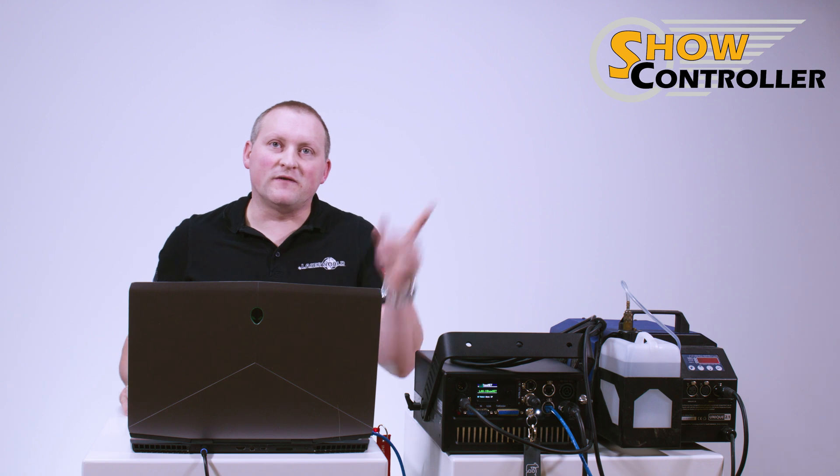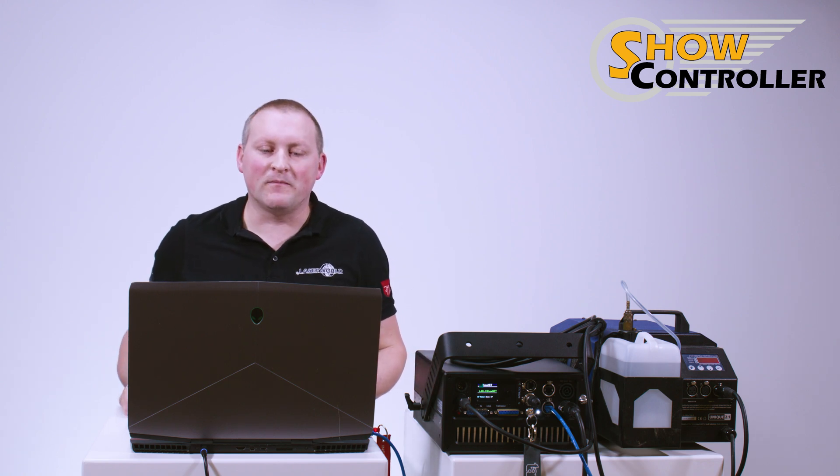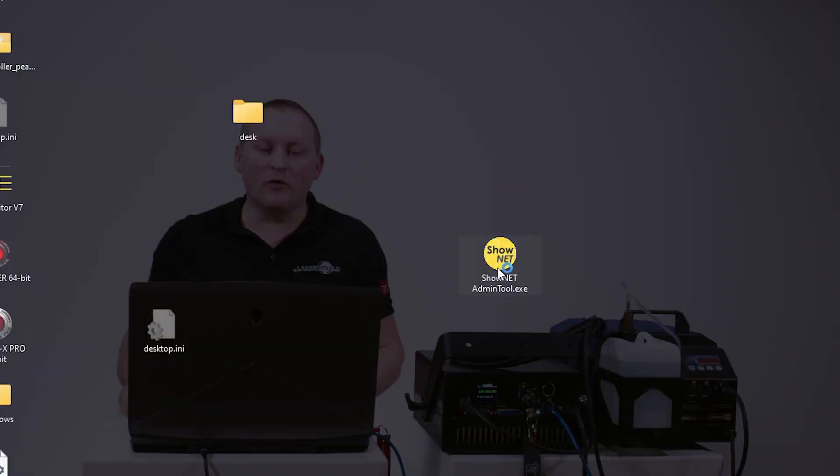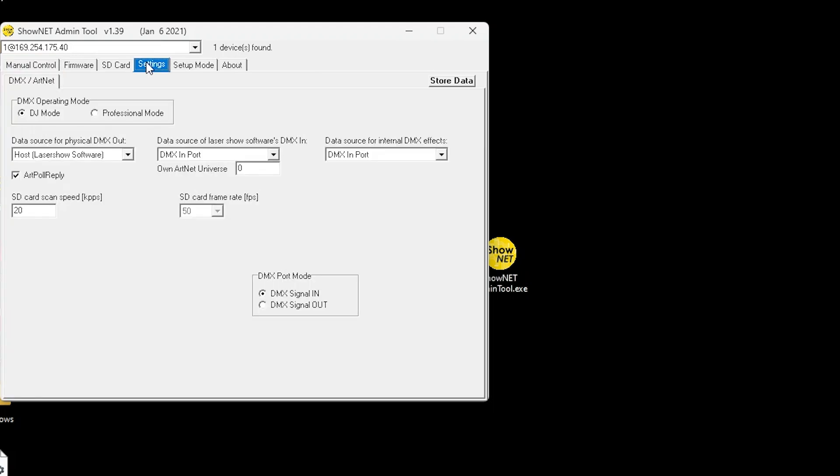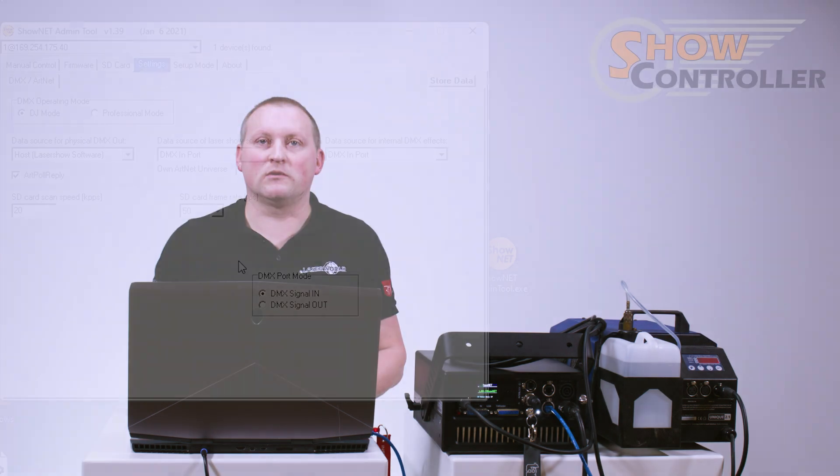So first of all, we need to switch the DMX to DMX out. We do that using the admin tool. So we open up the admin tool, and then we head to settings. In settings, if you have an internal ShowNet mainboard, this only applies to the internal.